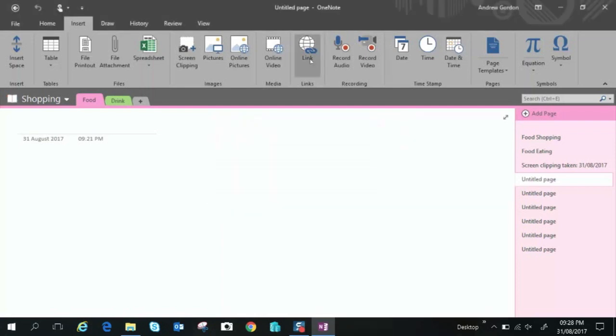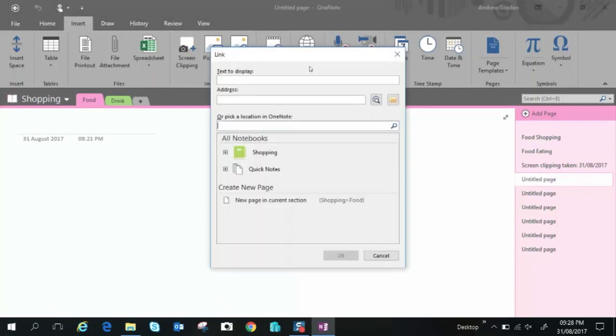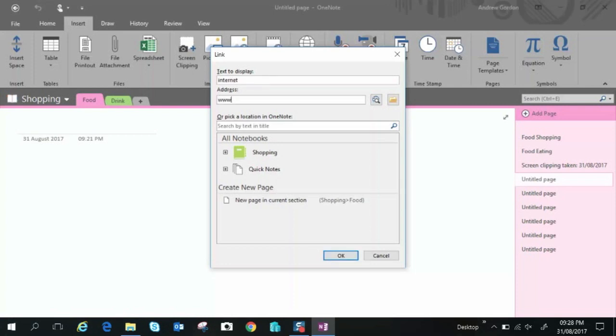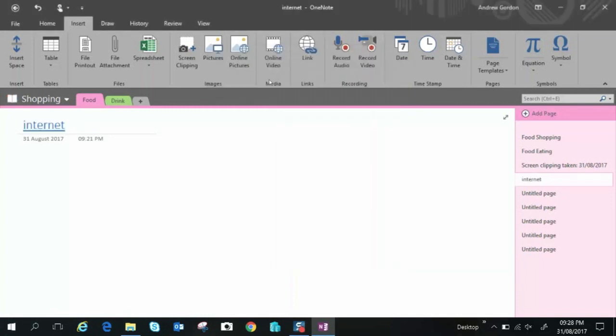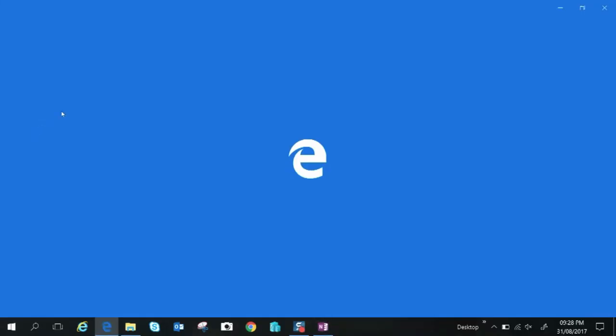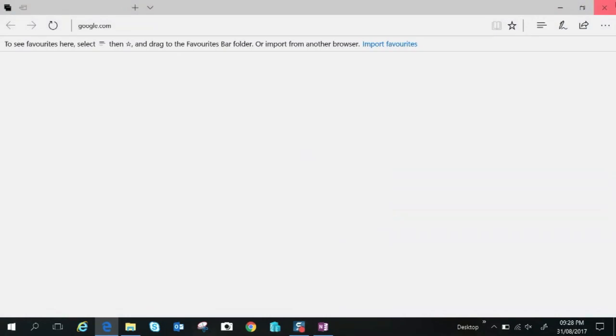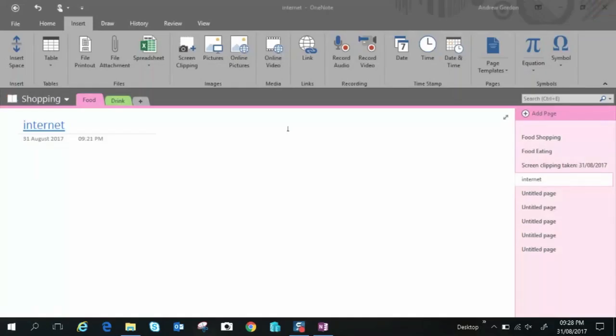A link is if you want to just quickly paste the link to a web page so let's say you can give the text to display we'll call it internet and the web address is google.com like so so you can just click on that link now that hyperlink and it opens up the web browser.